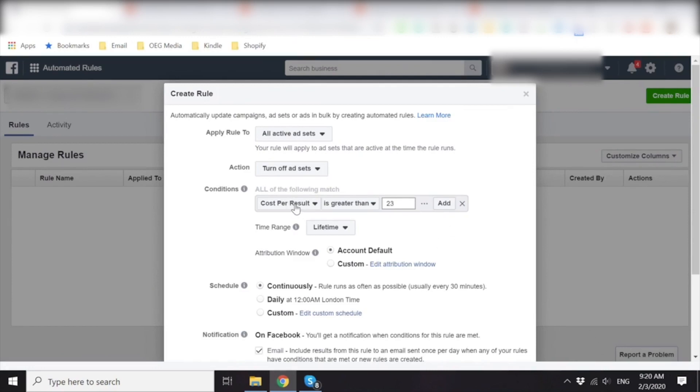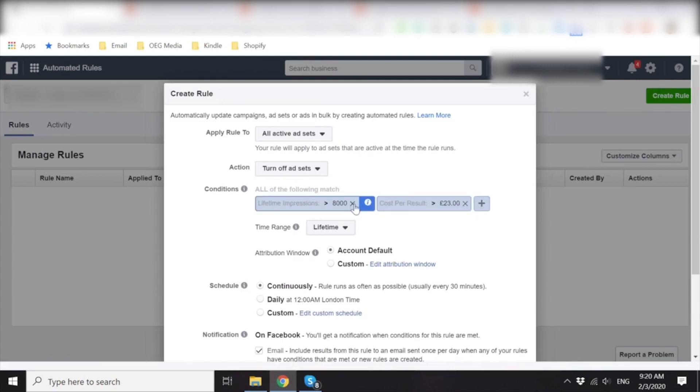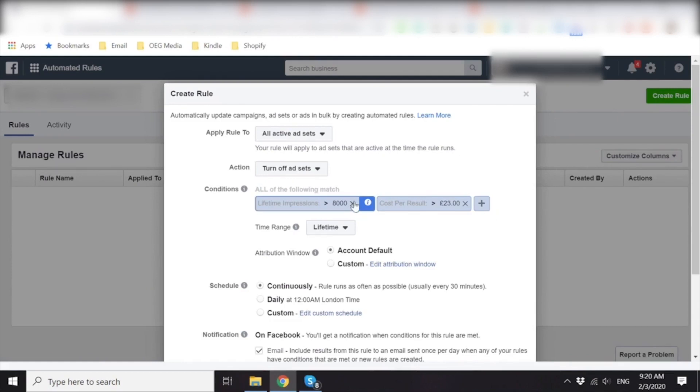And it's cost per result, right? Correct. Cool. Perfect. Oh, watch this. Let's remove that. Cross it out. Perfect. That's even better.